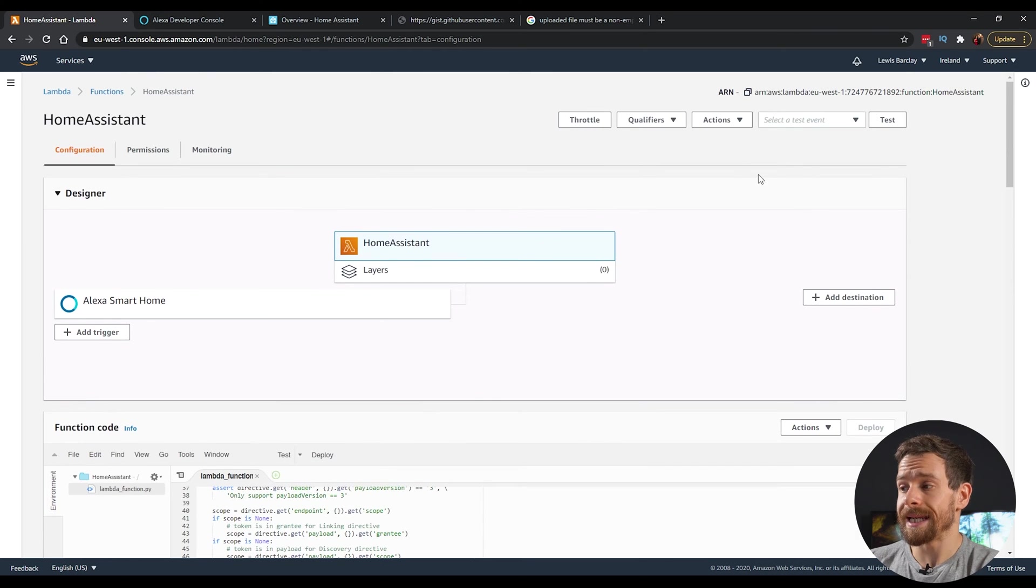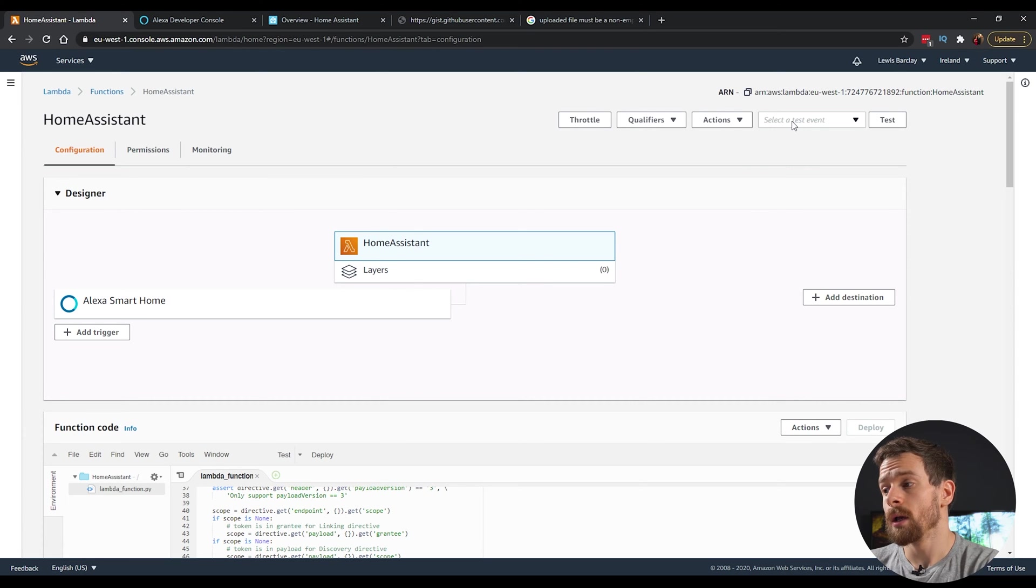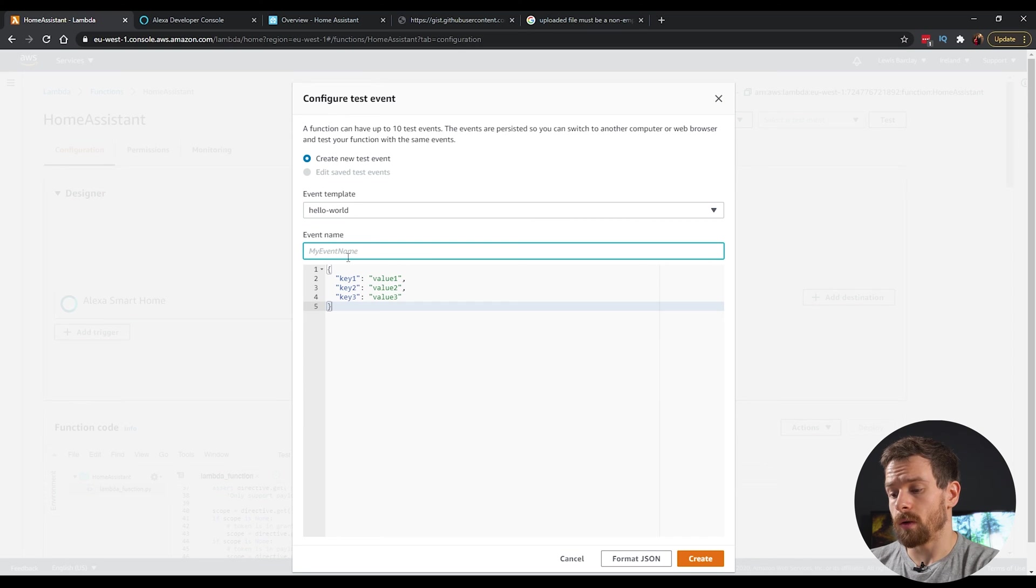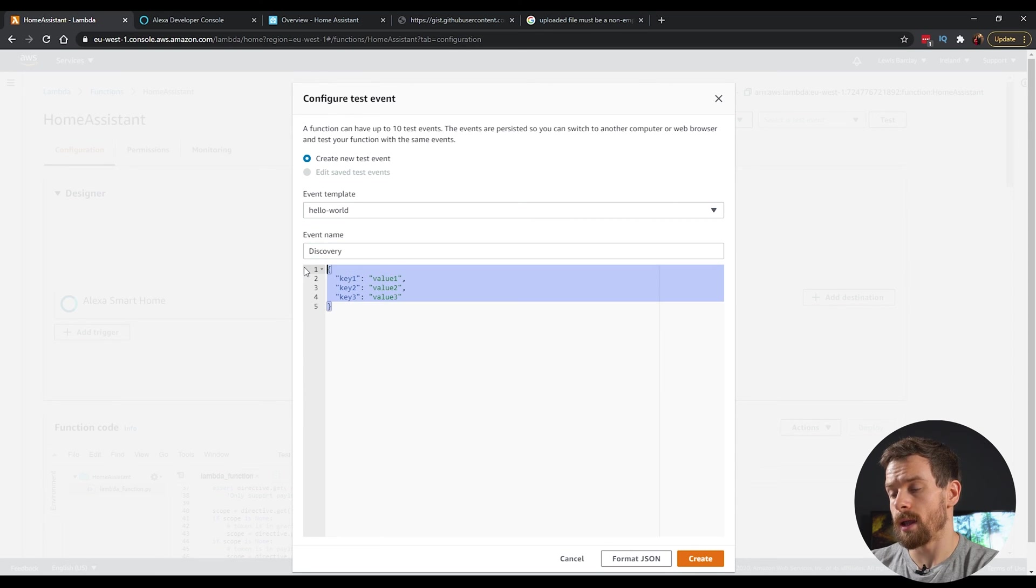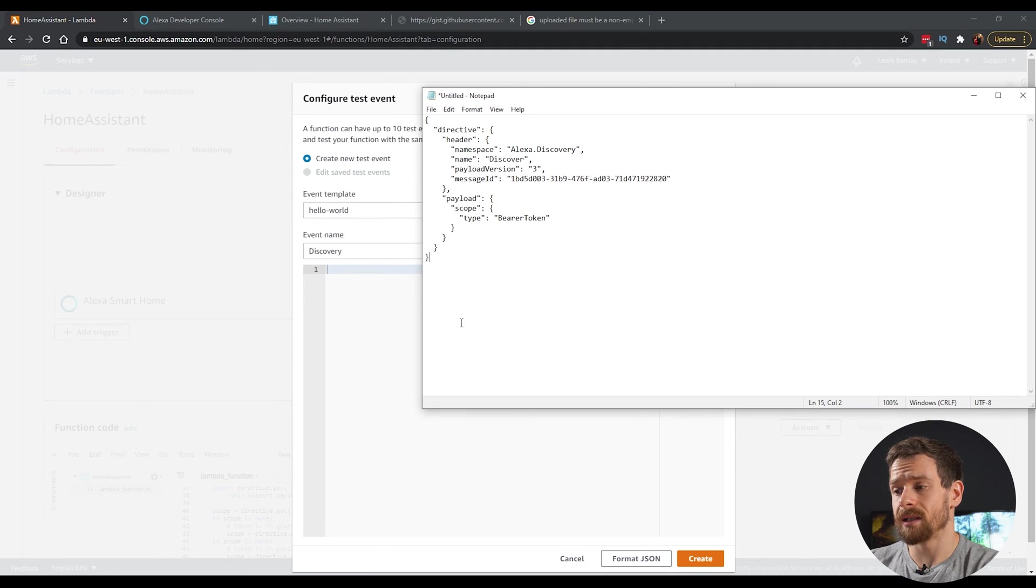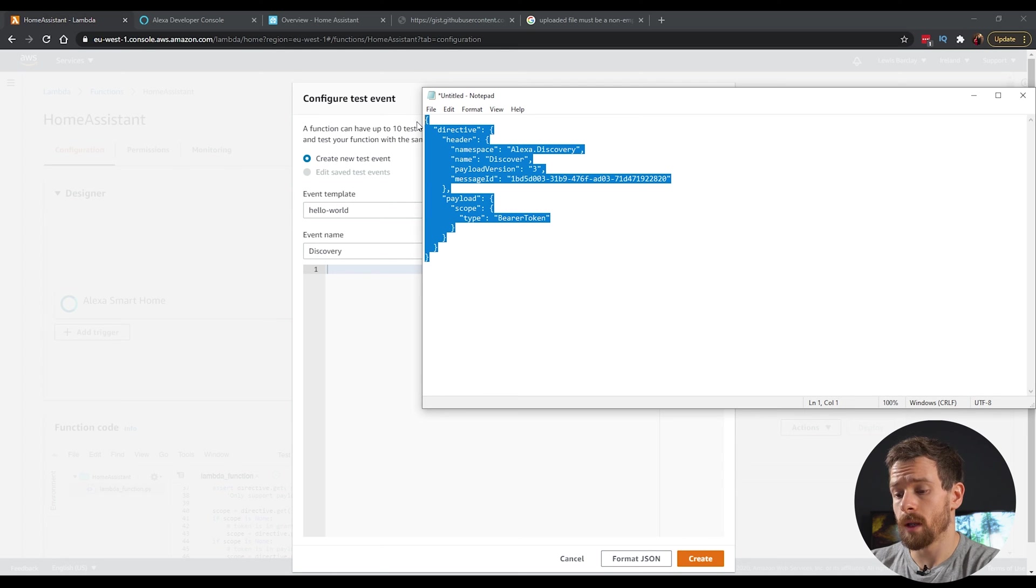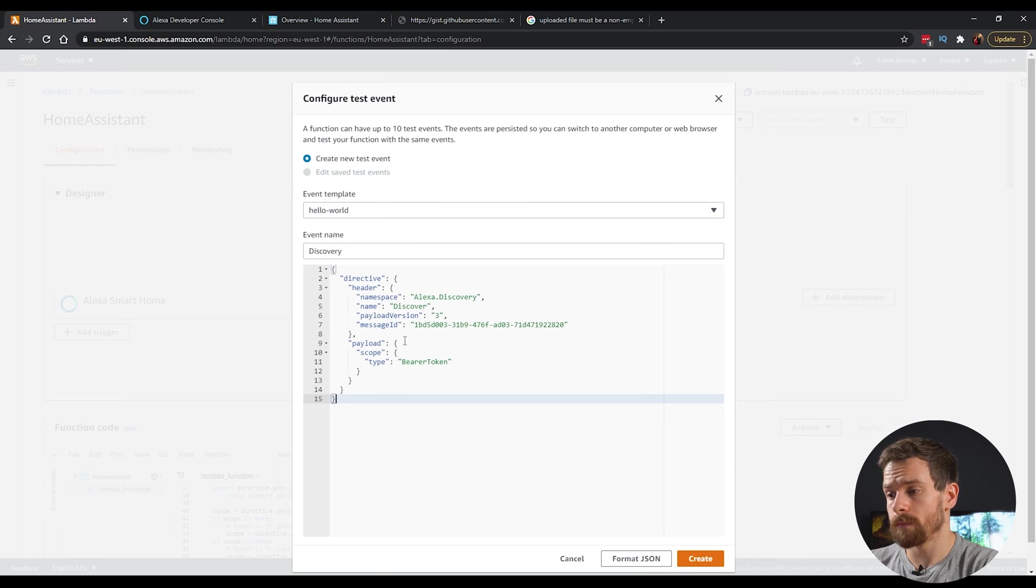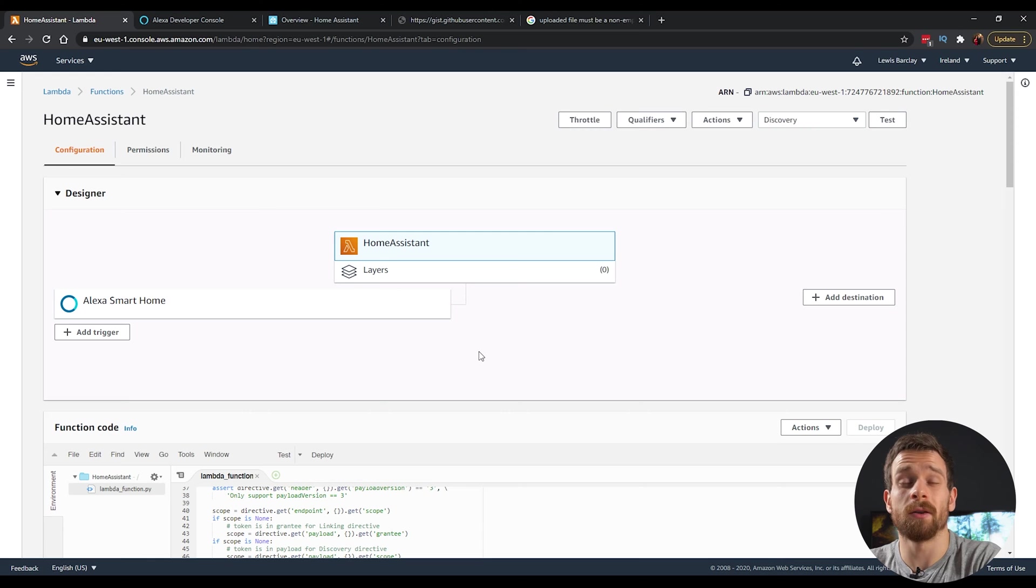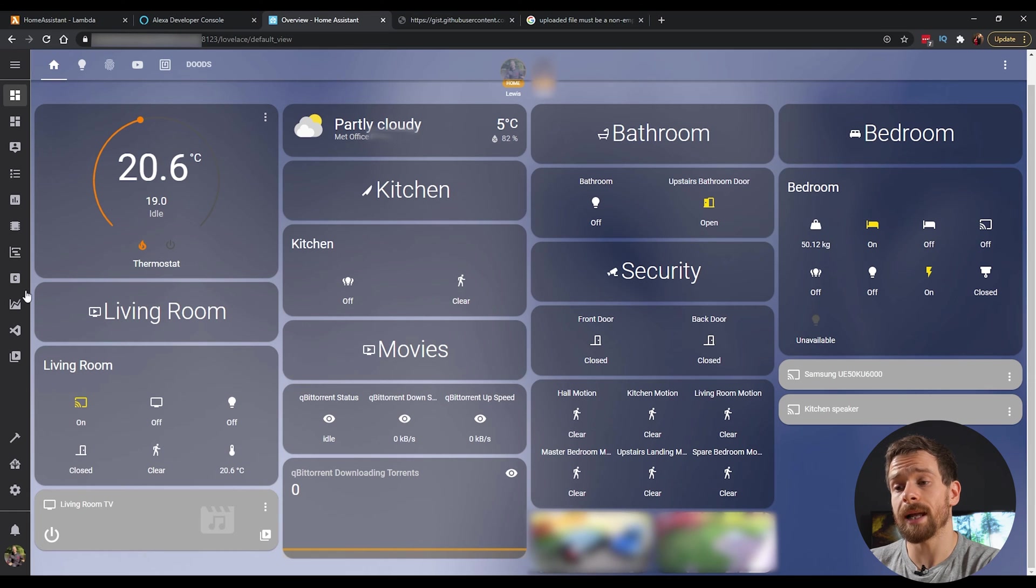We're then going to create a test event to link our Alexa account to home assistant. Click on the select a test event and click on configure test events. Create a new event. And we're going to call this a discover or discovery. And then get rid of the default values. We're going to paste in some code. And again, I'll have this linked in the description so you can find it. Copy that and then paste it into the code box and click on the create button.